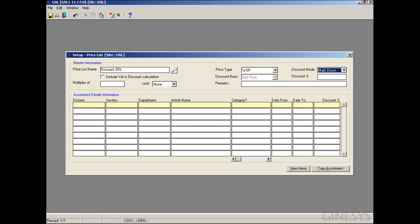Our next option is 'Include VAT in Discount Calculation'. If the discount amount needs to be inclusive of the VAT amount according to the customer site's VAT region, we need to select the 'Include VAT in Discount Calculation' option. It is important to note that if the Discount Mode is Markup, the Include VAT in Discount Calculation option is disabled.